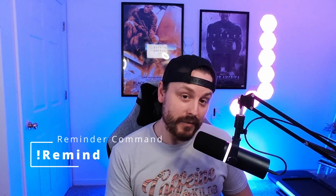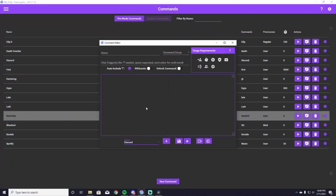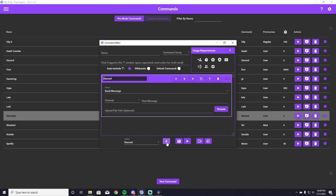Our fourth command on this list is the reminder command. This is a very unique and very cool command that I have not seen a lot of streamers implement. It is exclamation point remind, and it allows people to remind you of something that you said or want to do on your stream and put it directly into your Discord. I have an entire video about this — it's super efficient. My community loves it.